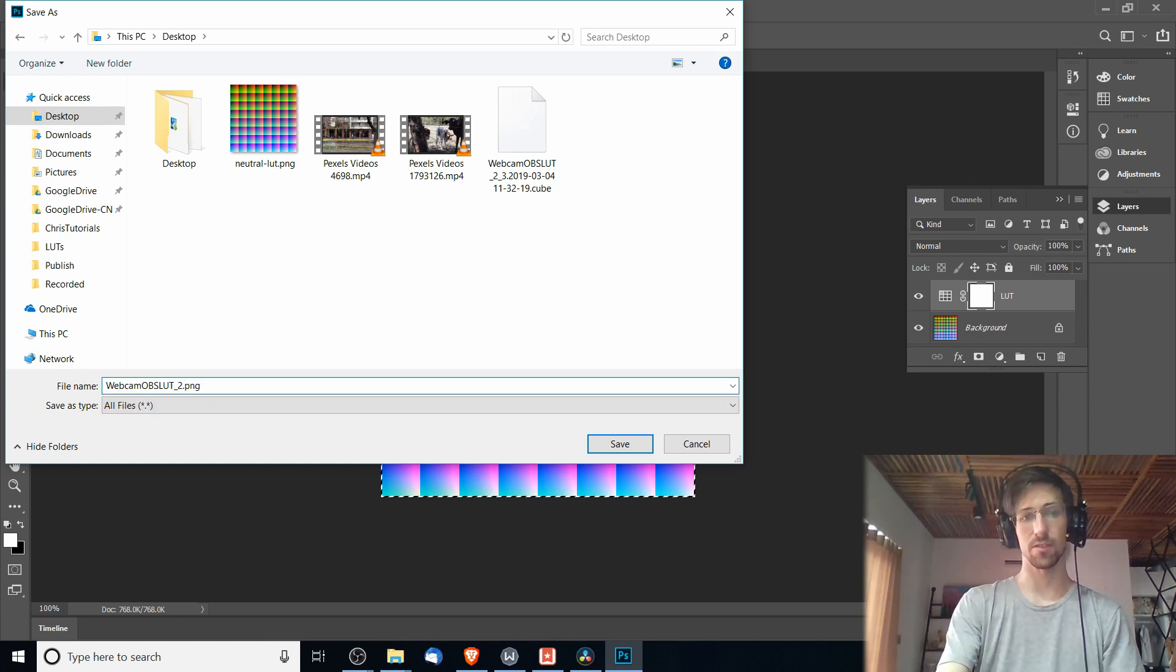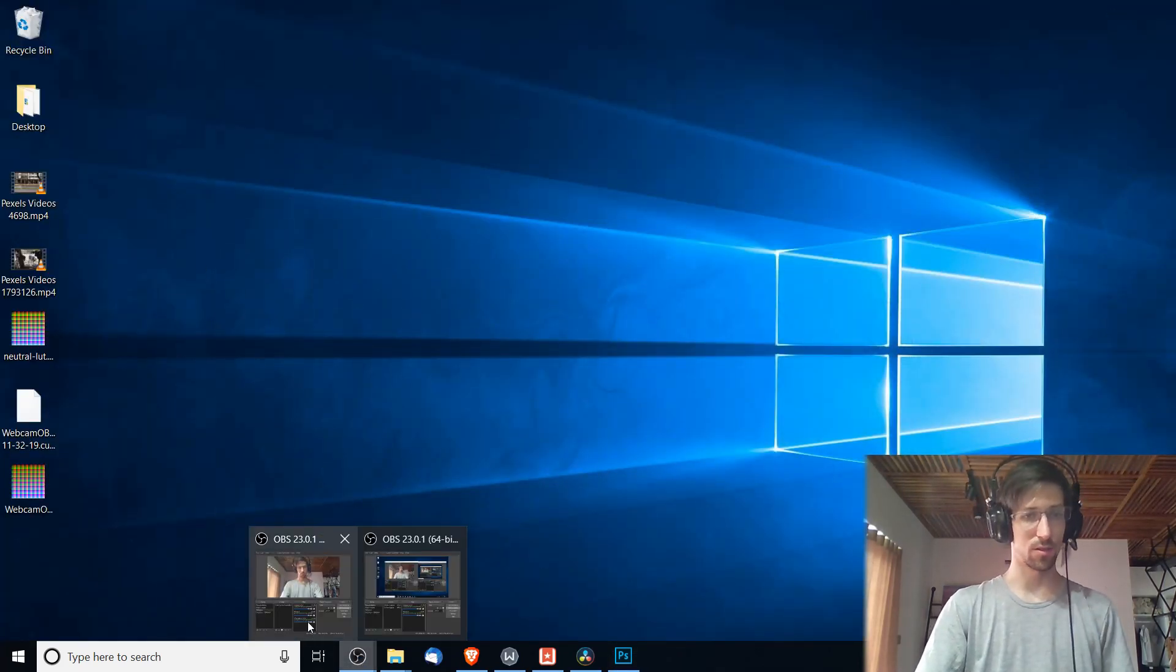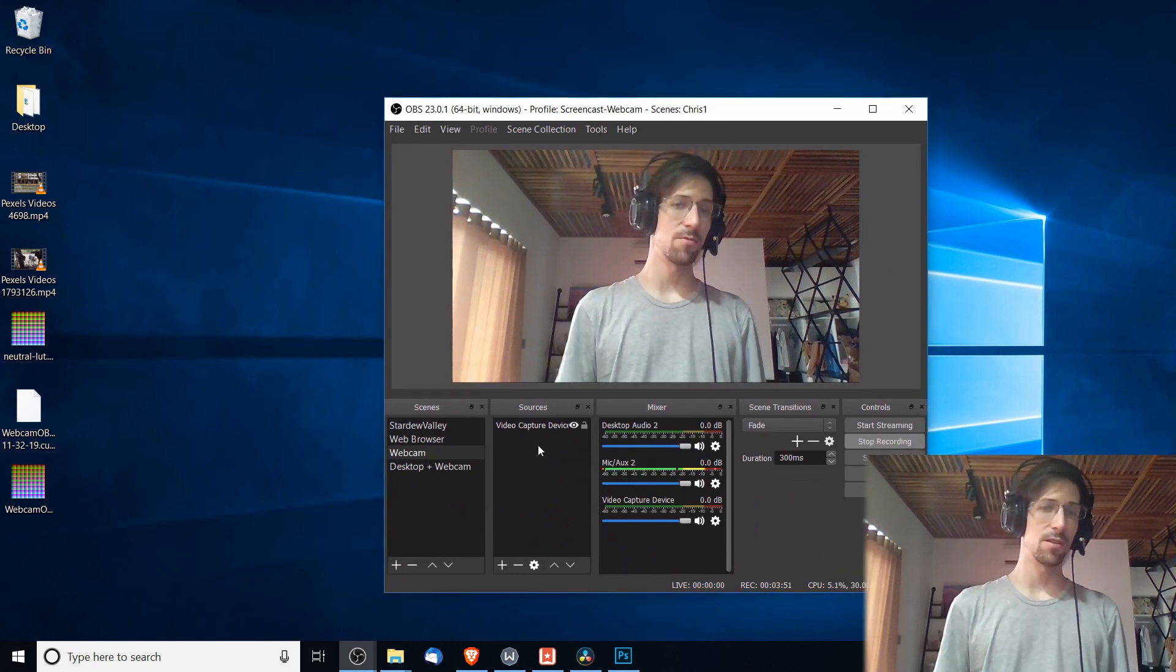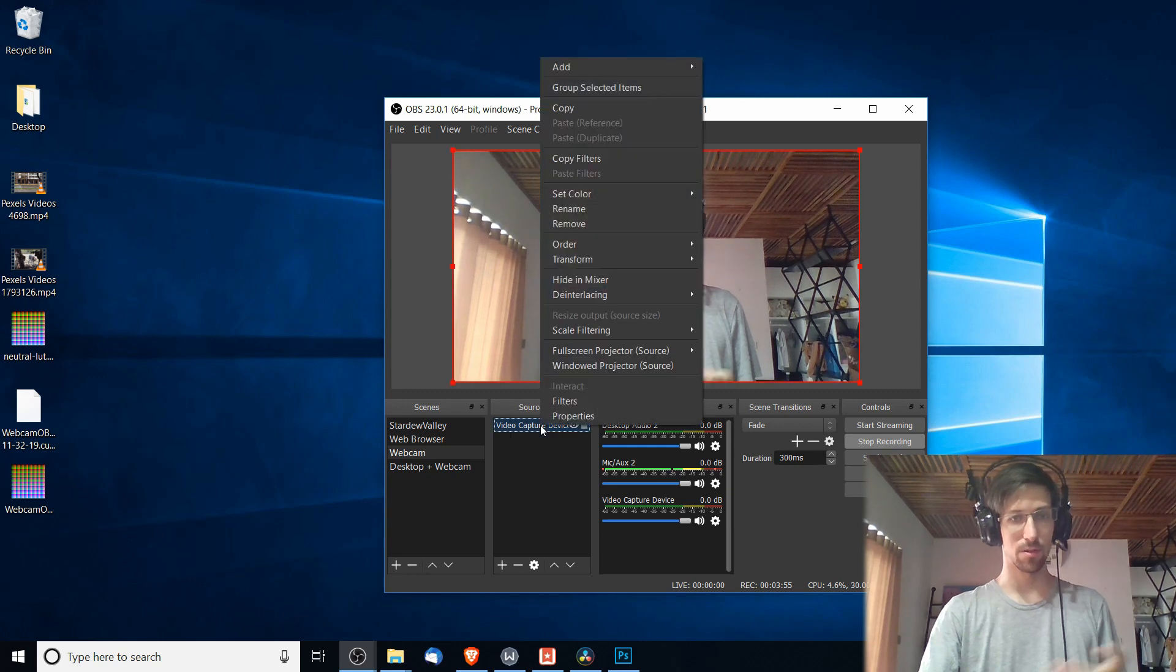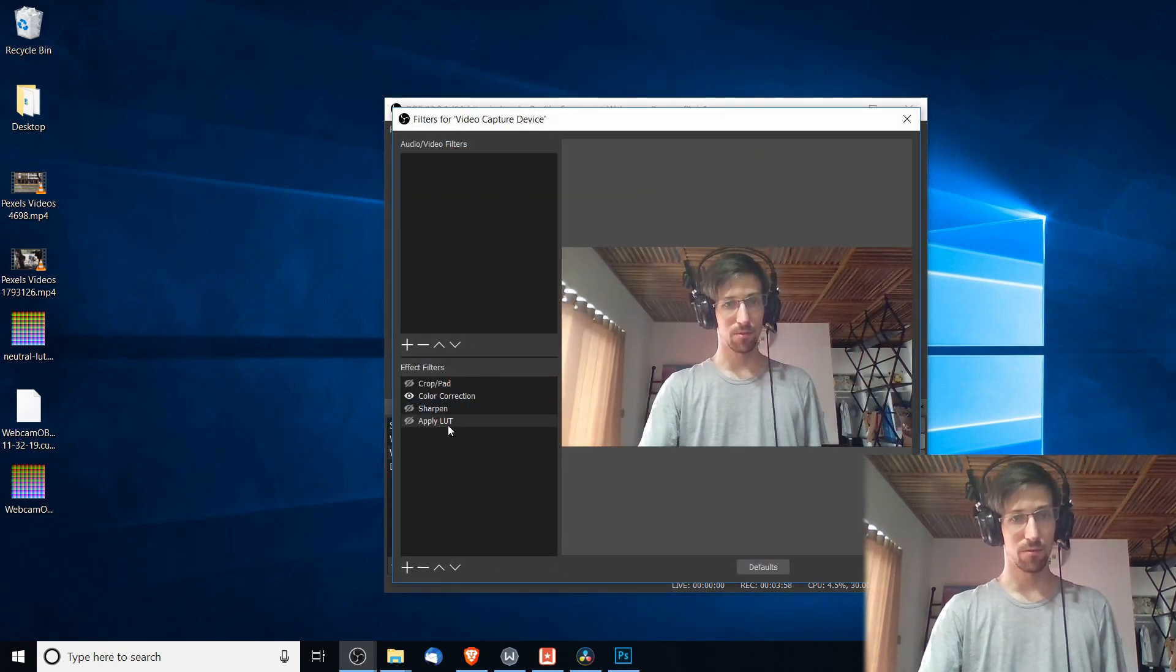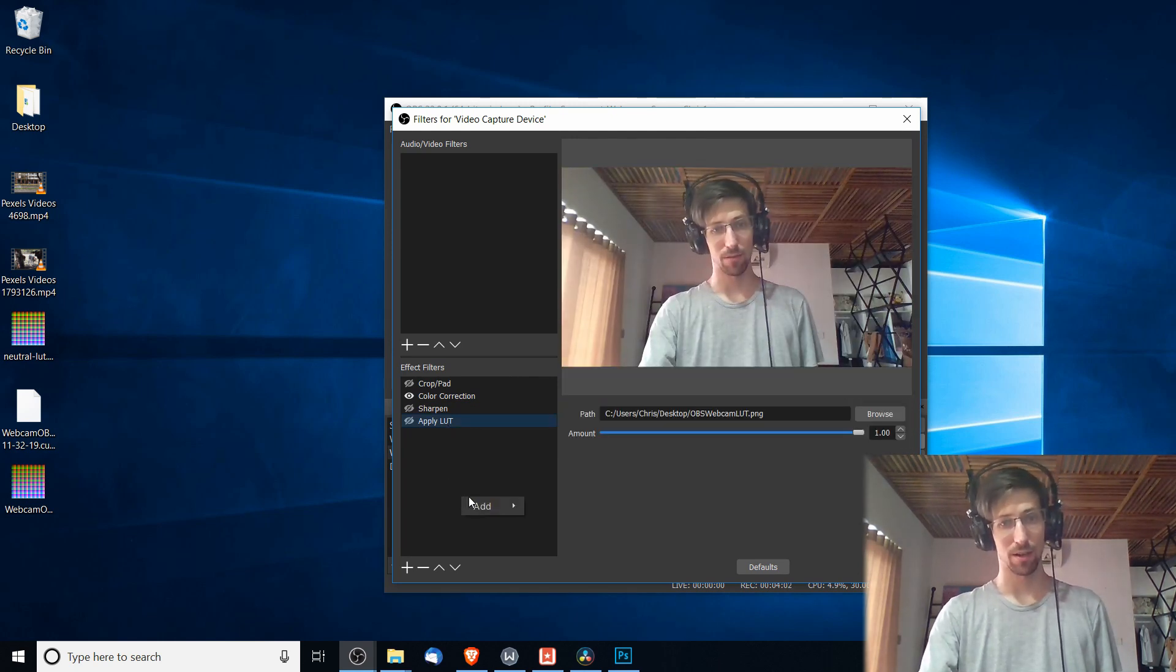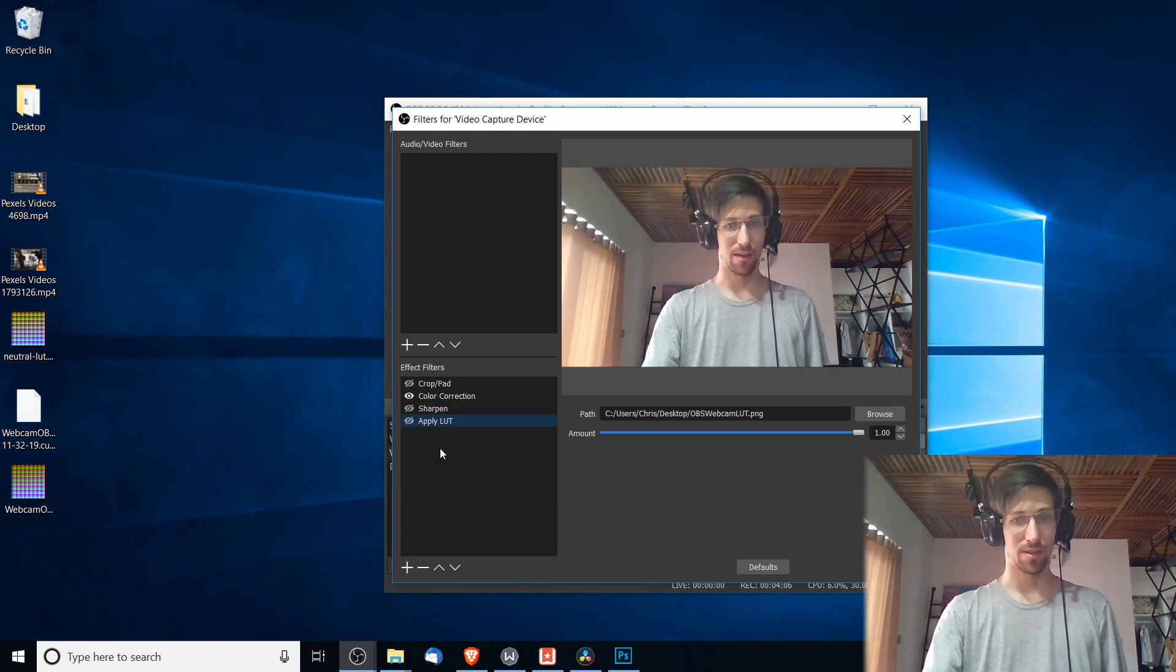So now we can go into OBS. I'll pop open this copy of OBS I'm recording with right now and you generally would apply this over a video capture device. So with my webcam right here, I'm going to right-click and go to Filters. Under Filters there's an effect filter called Apply LUT. You can add that by right-clicking and doing Add Apply LUT. I already have it there.